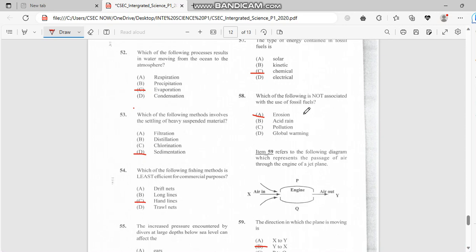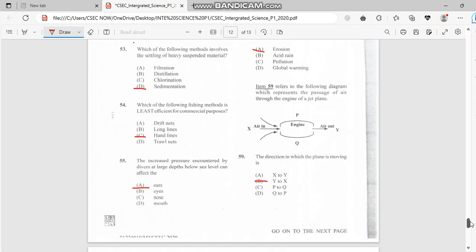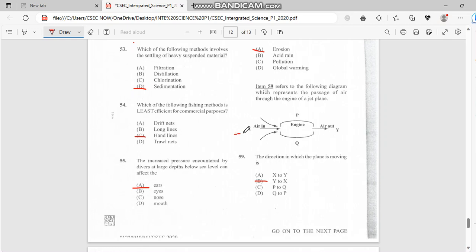Number 59 refers to the following diagram which represents the passage of air through the engine of a jet plane. If the air is going from pressure point X to Y, it's going this way. And if it's going this way again, it's moving from pressure X to Y, so we would have a reversal right here.